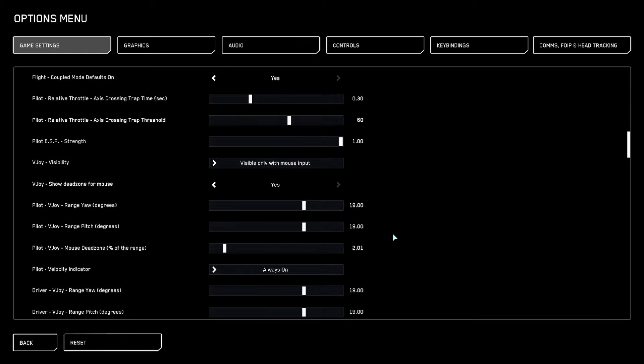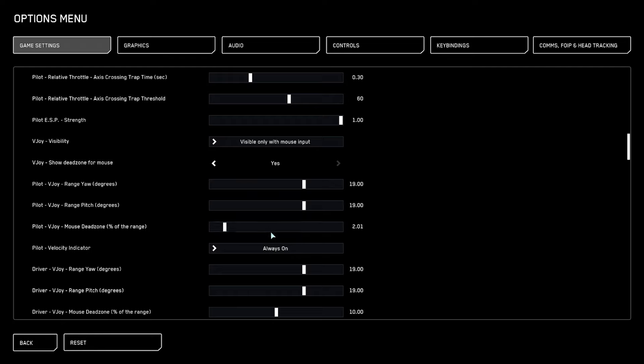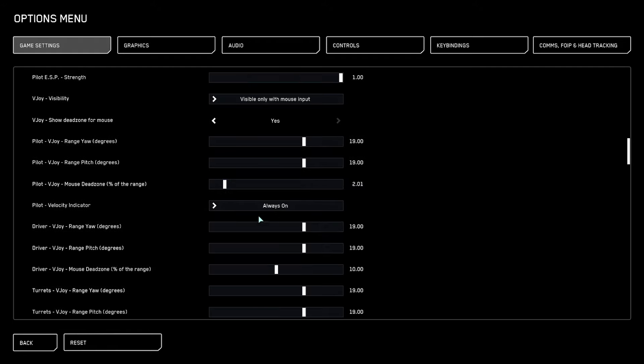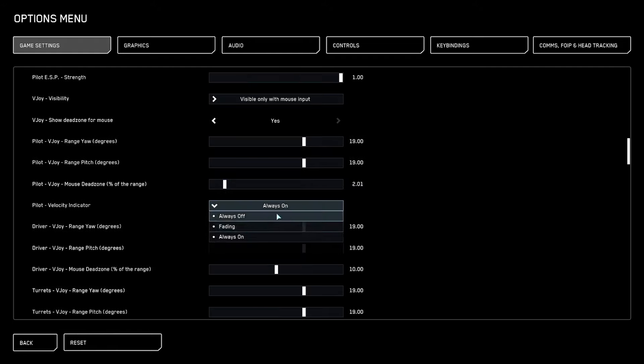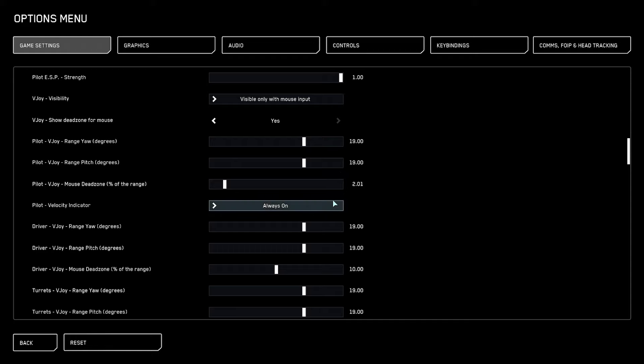Scroll a little bit down and we come over to pilot vjoy mouse. Put this down to two. This is basically how much you need to move the mouse from center until your ship is going to register an input. The default is quite big and makes micro adjustments really hard. Velocity indicator to always on from fading, because I always want to see in which direction my ship is heading. This could mean I crash into something that is over here on the left side.